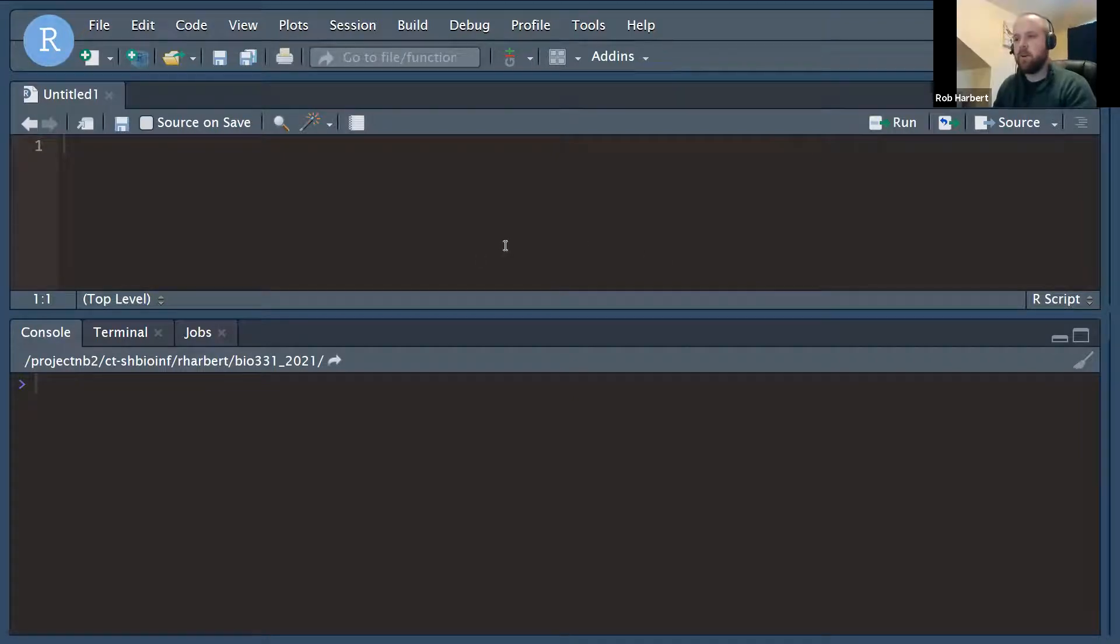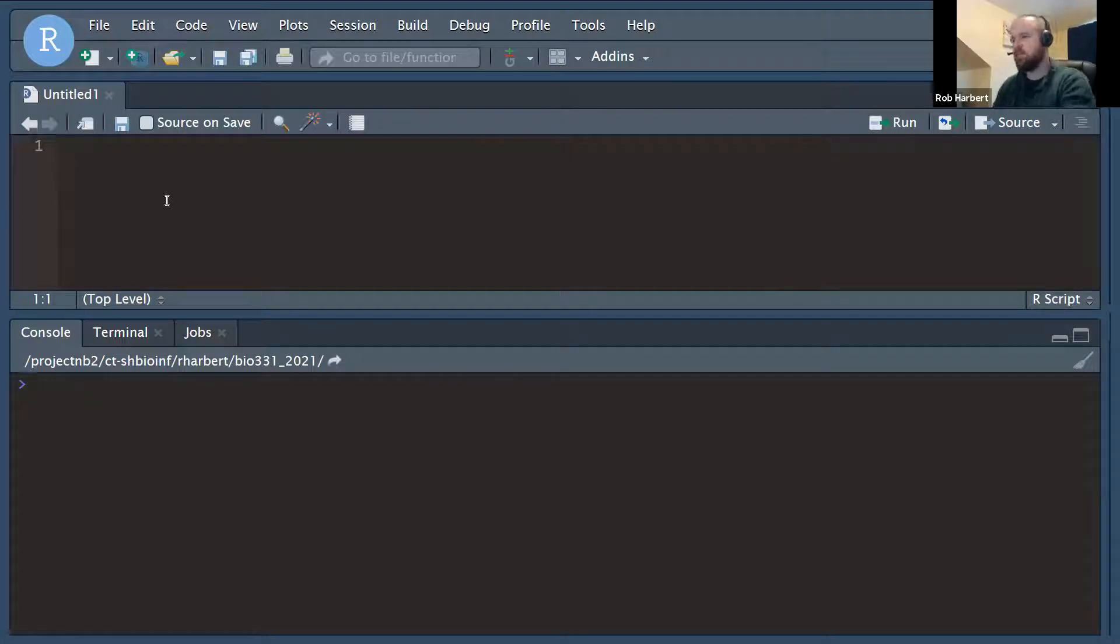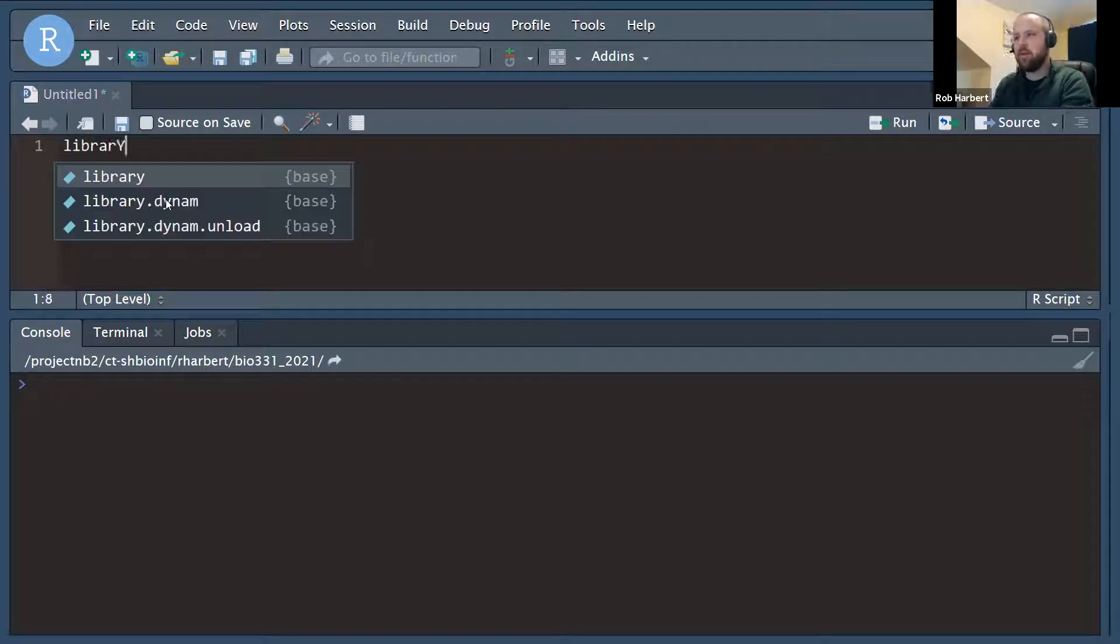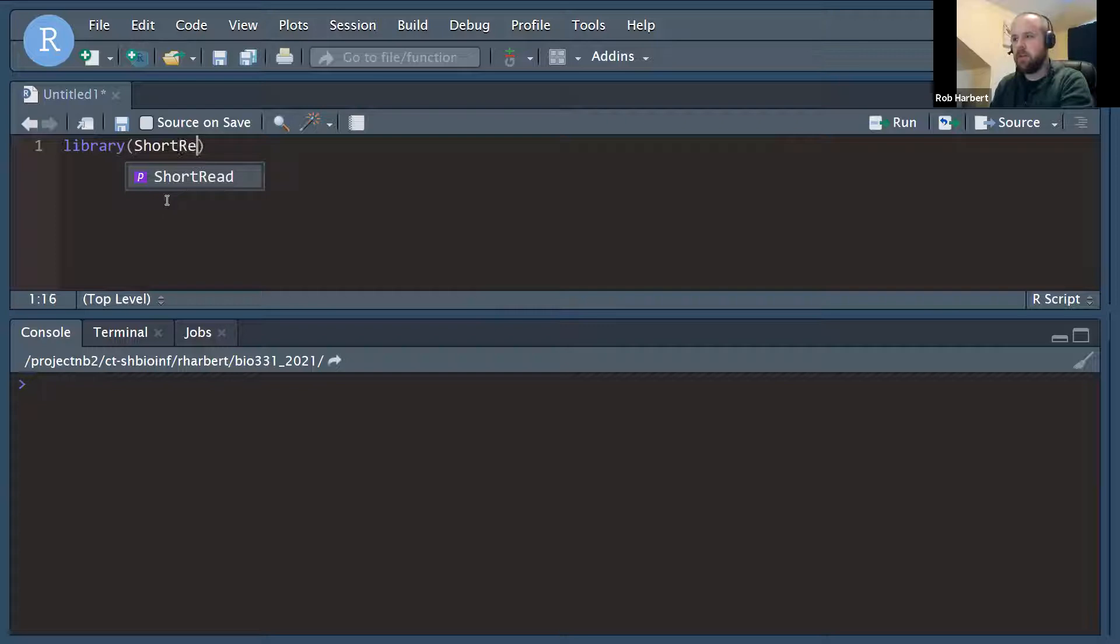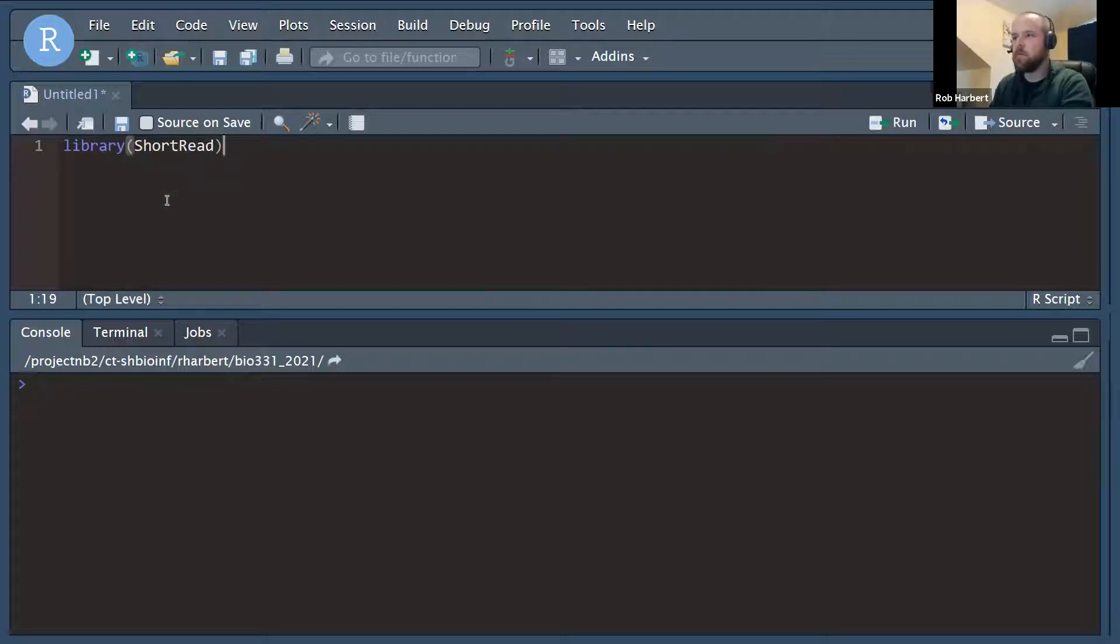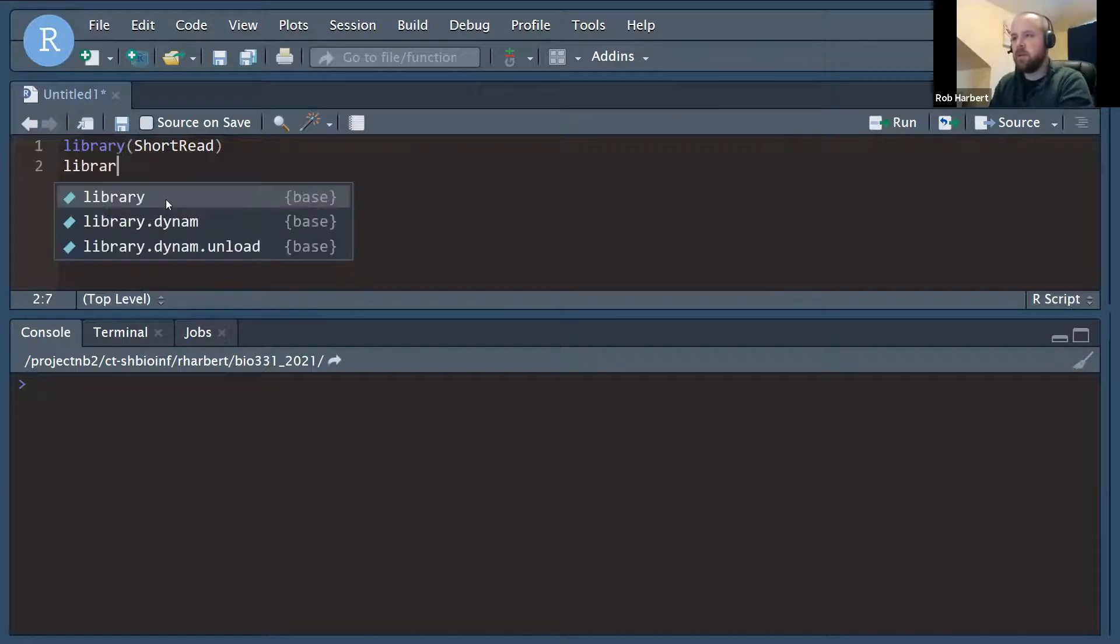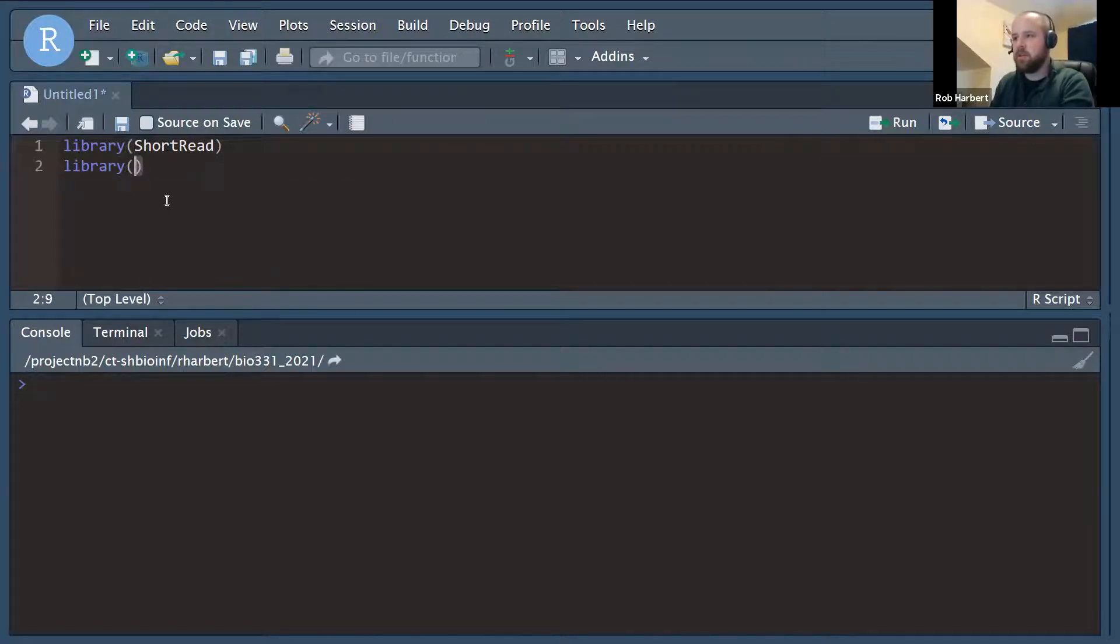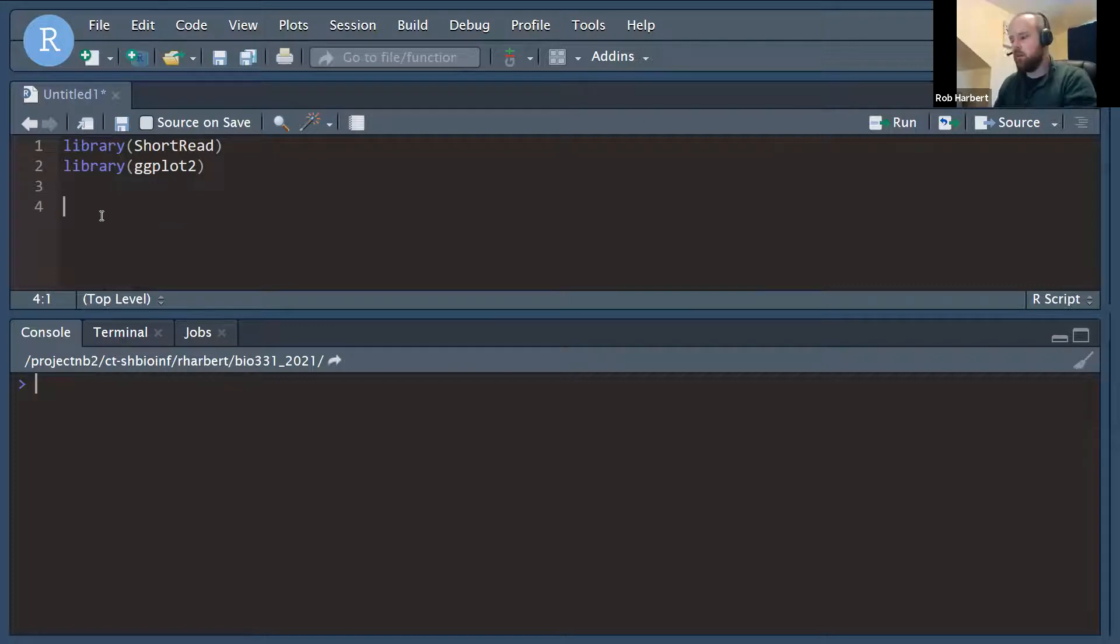Here we are in the RStudio interface and we're going to need to set up a couple of tools for this exercise today. The first one is a bioconductor library called short read and I'm going to post a link with this video with some instructions on installing that library. The other one we're going to need is the library ggplot2.